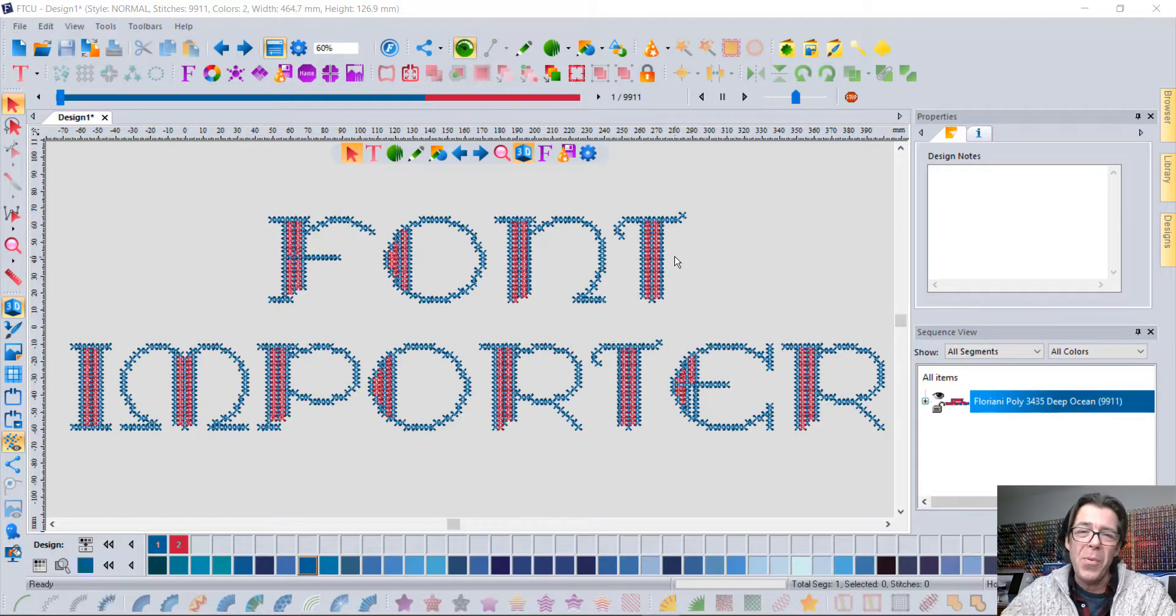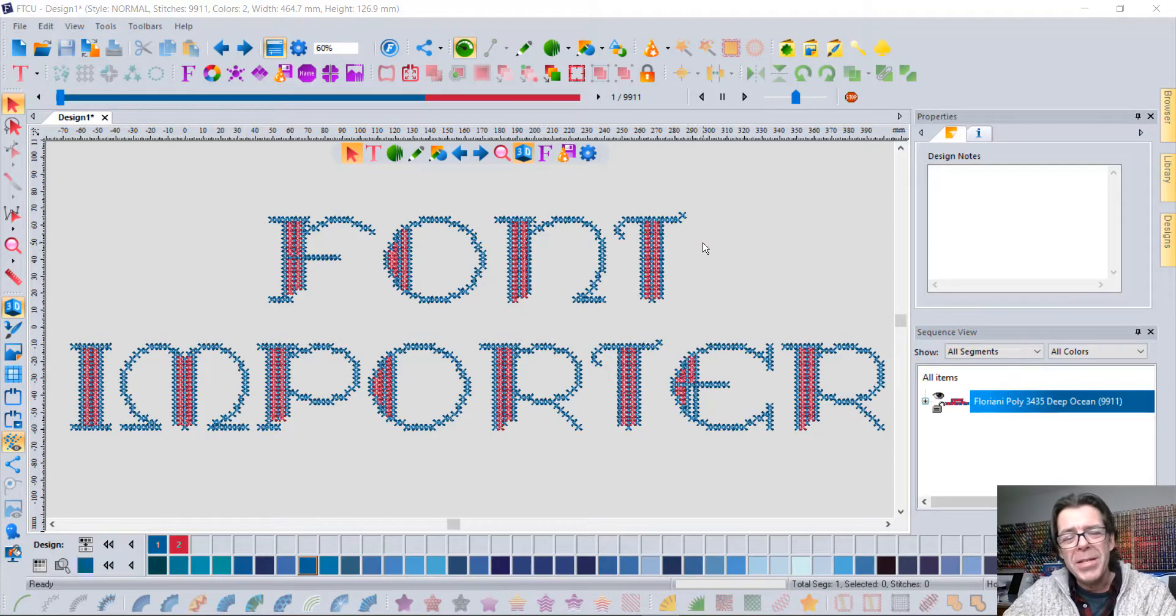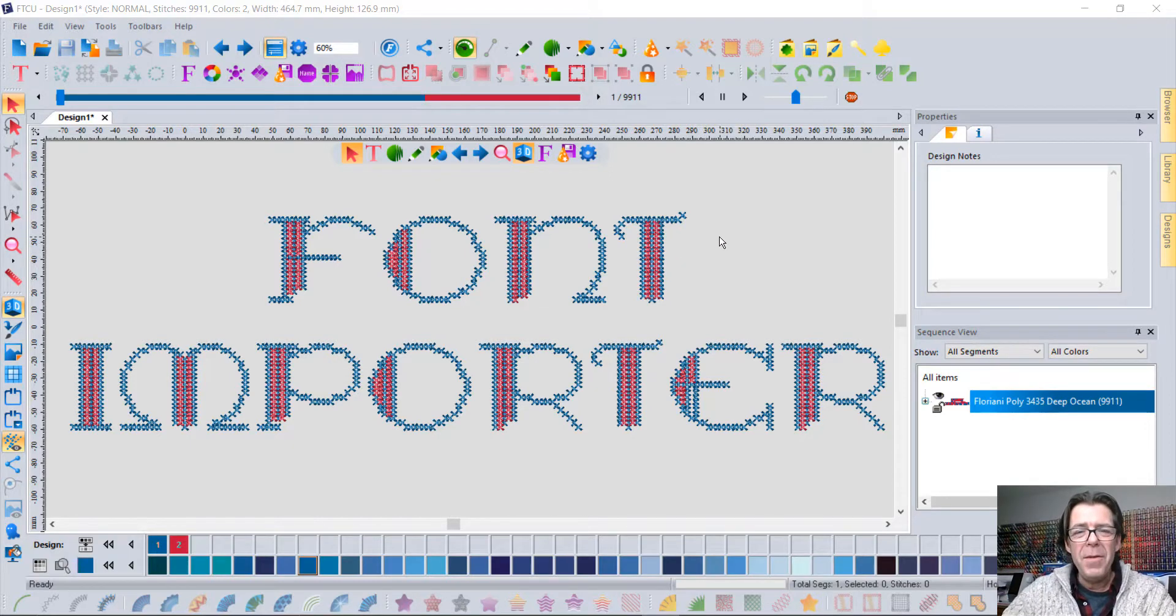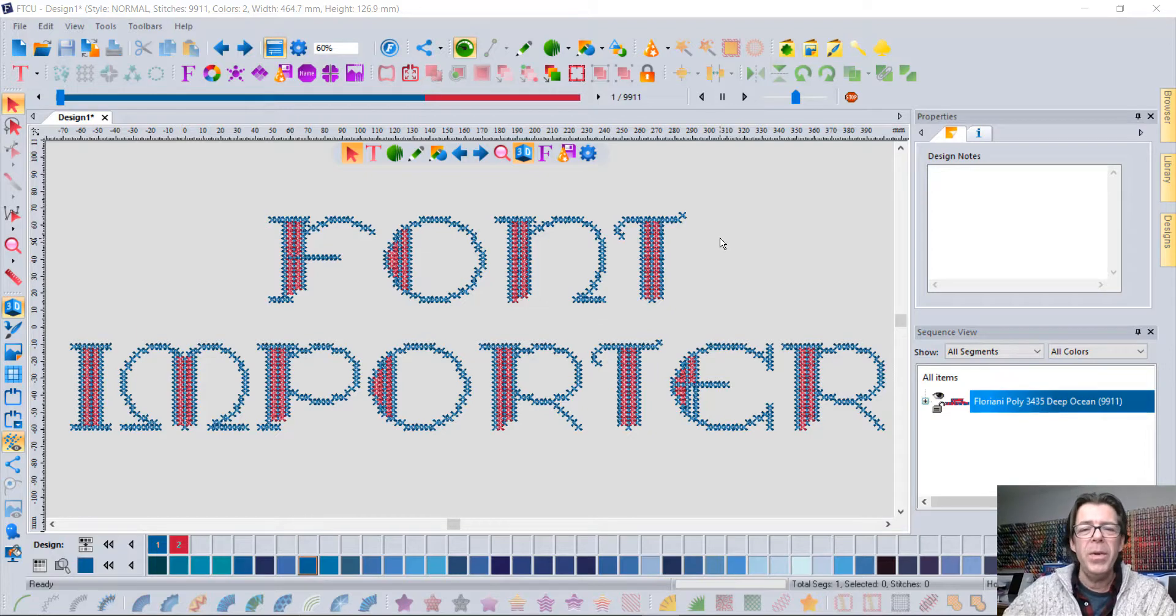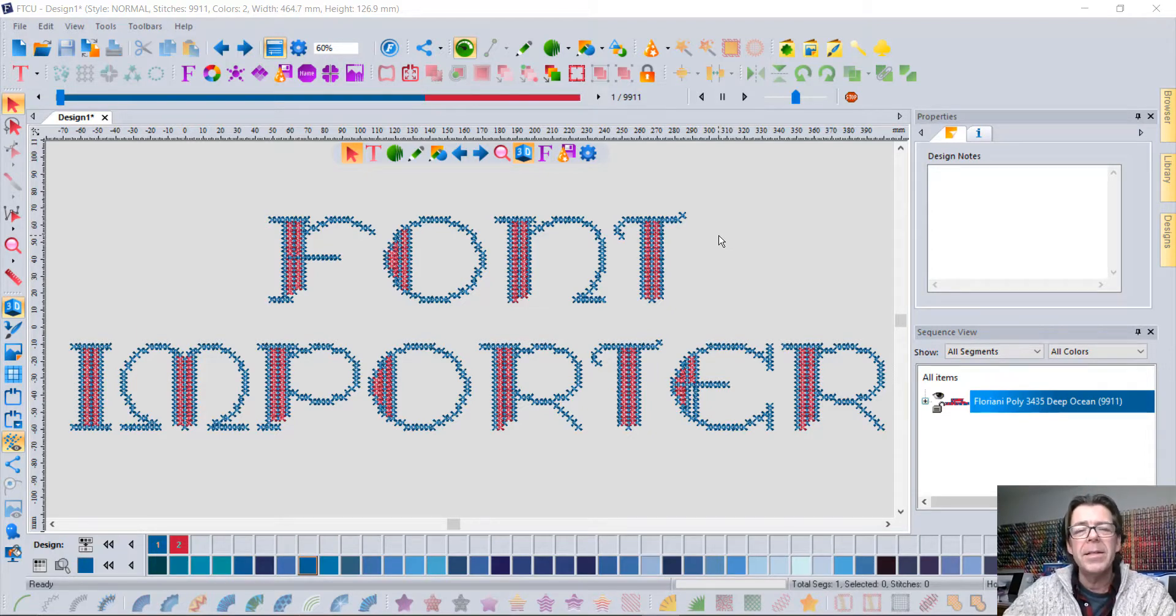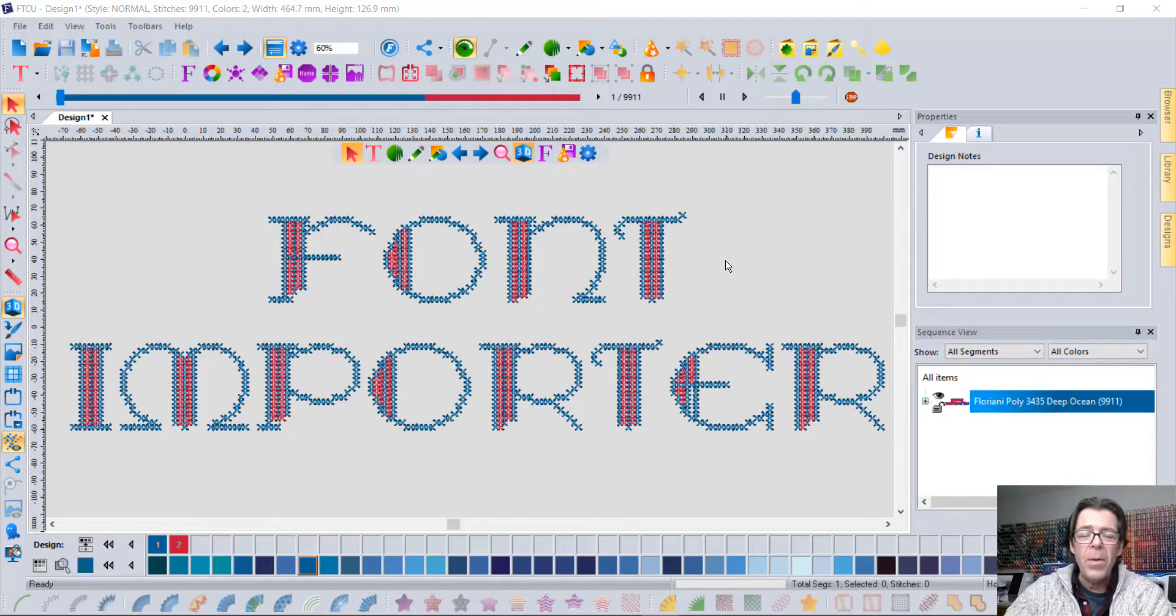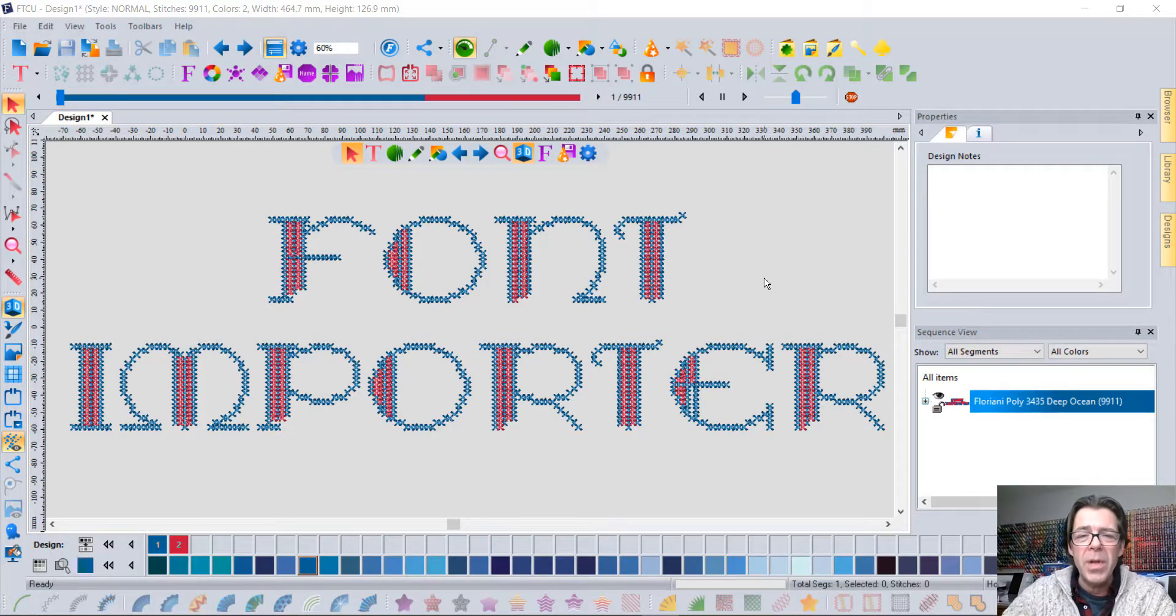It's called the Font Importer. Do any of you guys own purchased fonts? Have you ever purchased a font and what you really got is the letter A, the letter B, and the letter C, all as individual designs?